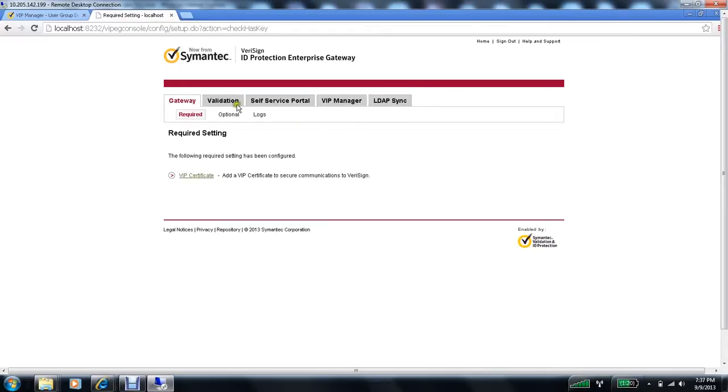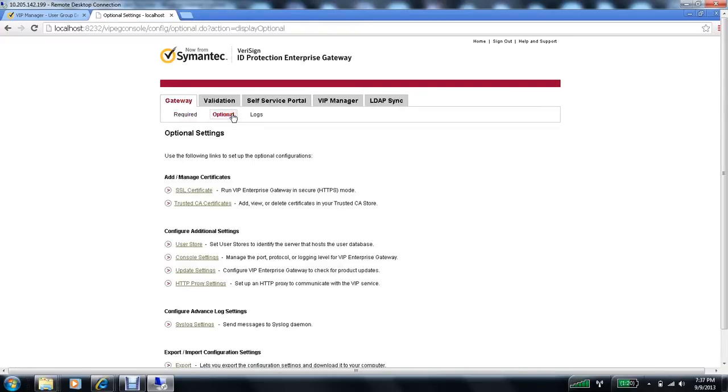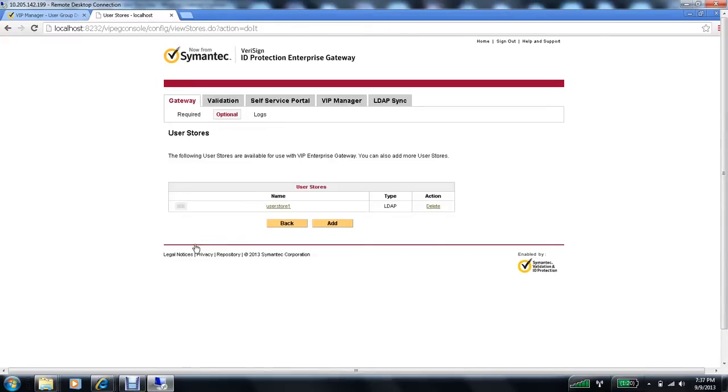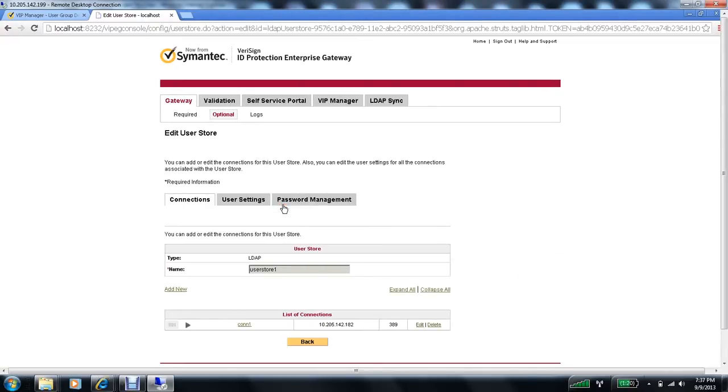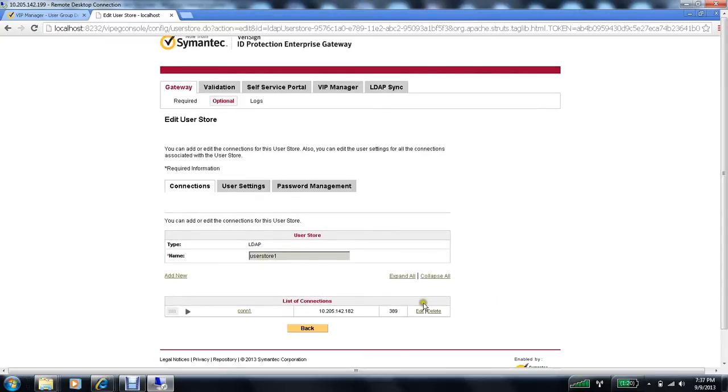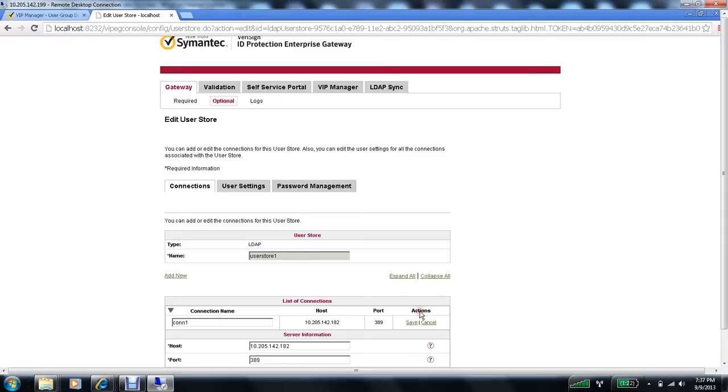This is my 9.3 VIP Enterprise Gateway console. Now, I will go to Gateway tab. Under Gateway optional. And configure my user store. So click on user store. Again, click on the user store here. And now, click on the connection. Under the list of connections. I have only one connection set up. So I'll click on edit for the same.